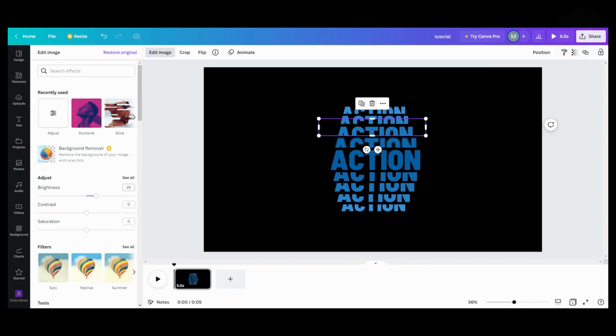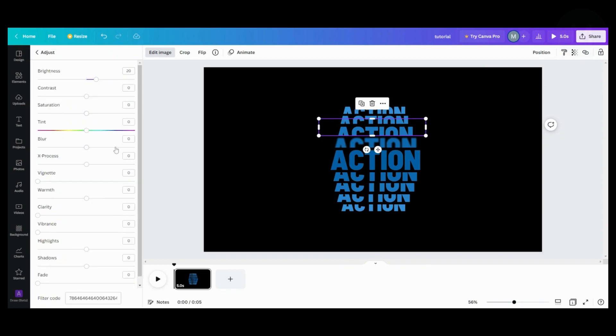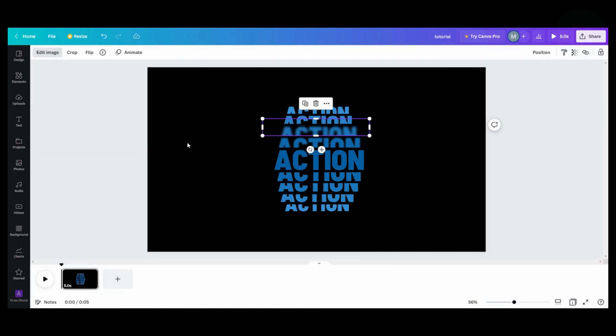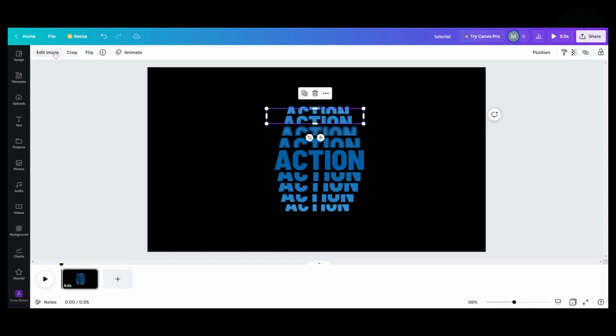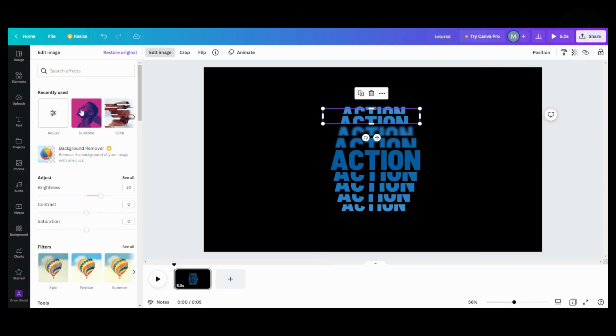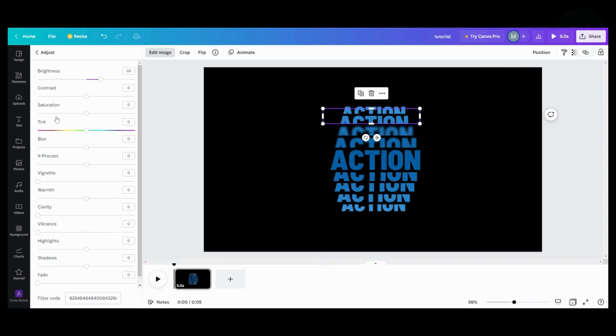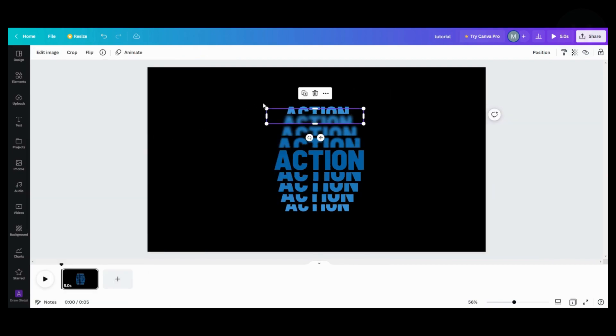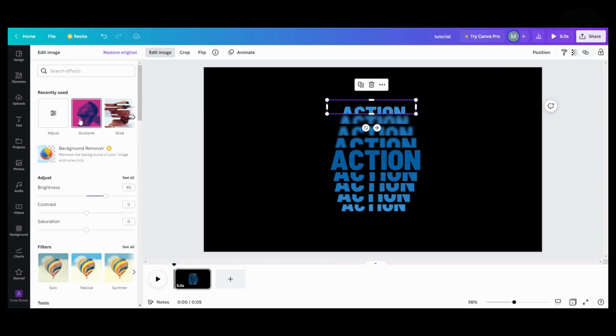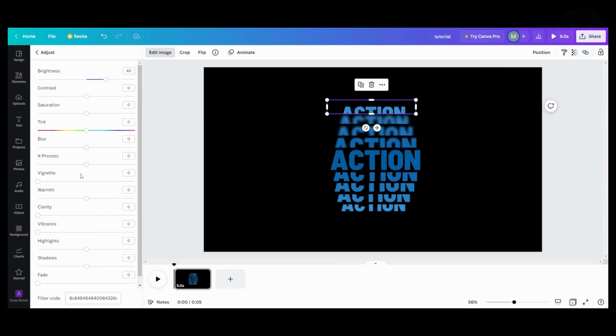We're going to go in here, go to blur. We're going to go to 20. We're going to go here to the next one. And we're going to do 30 on the blur. And here we're going to edit image, go here. And we're going to do 40 on the blur.